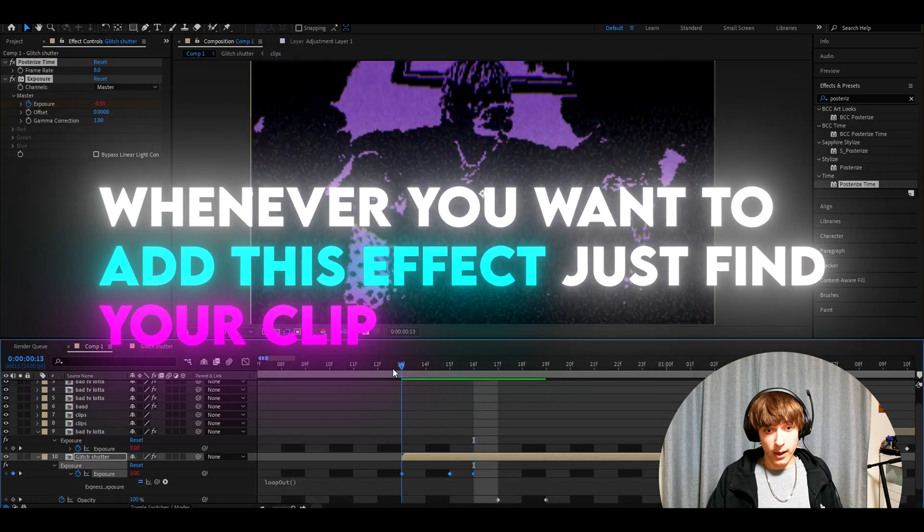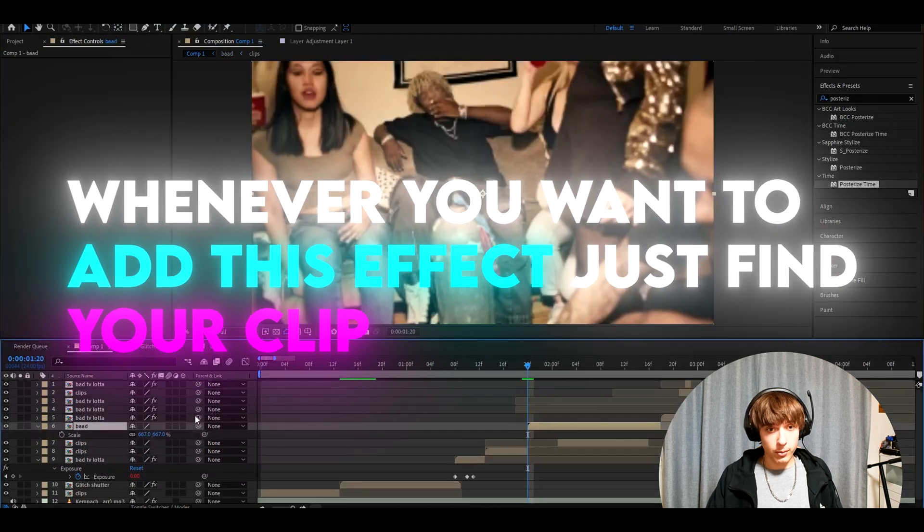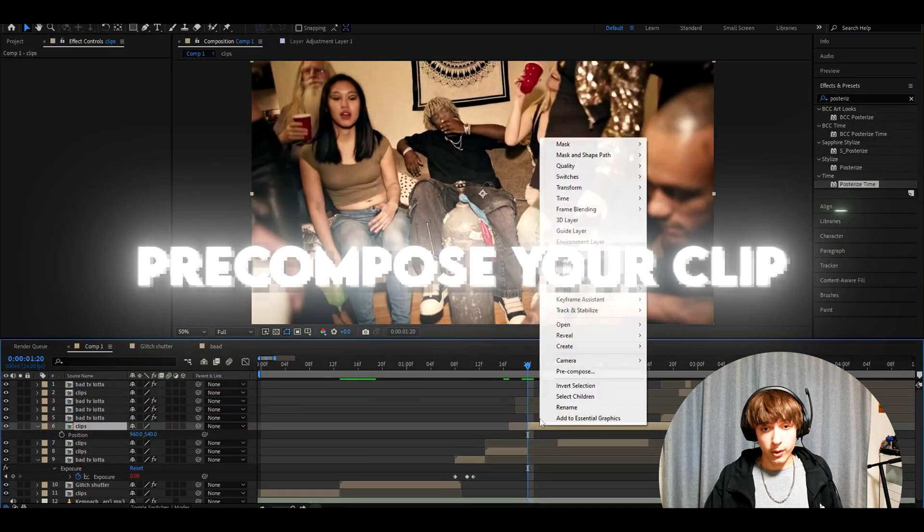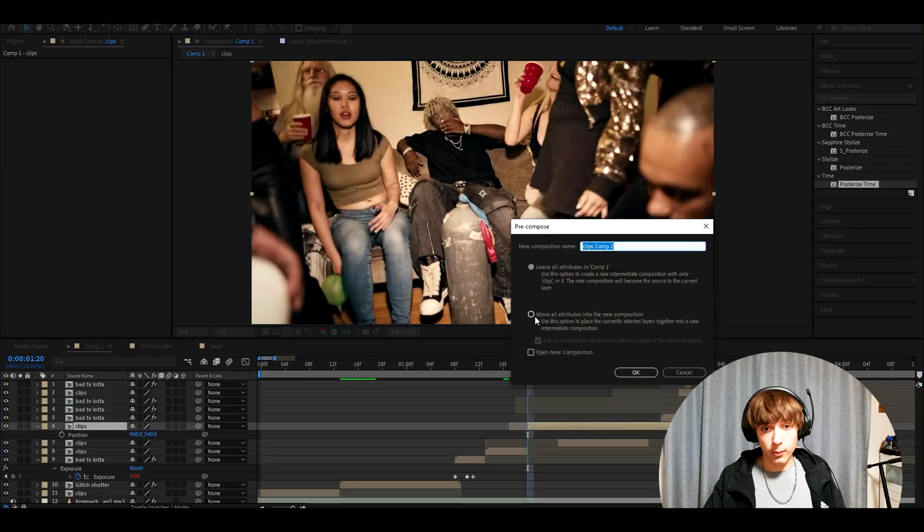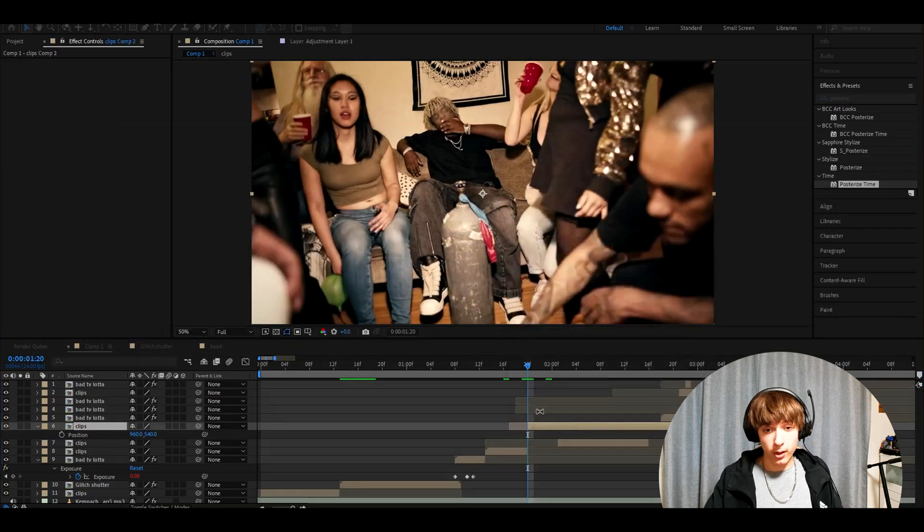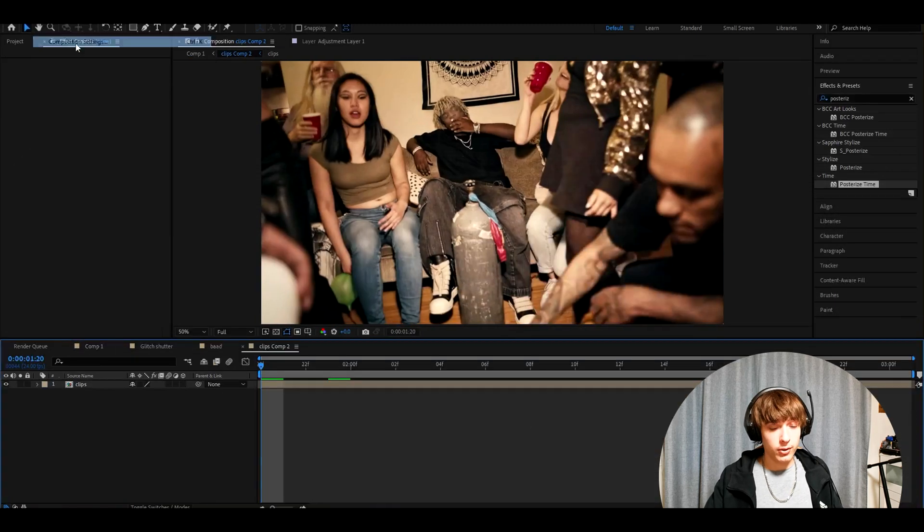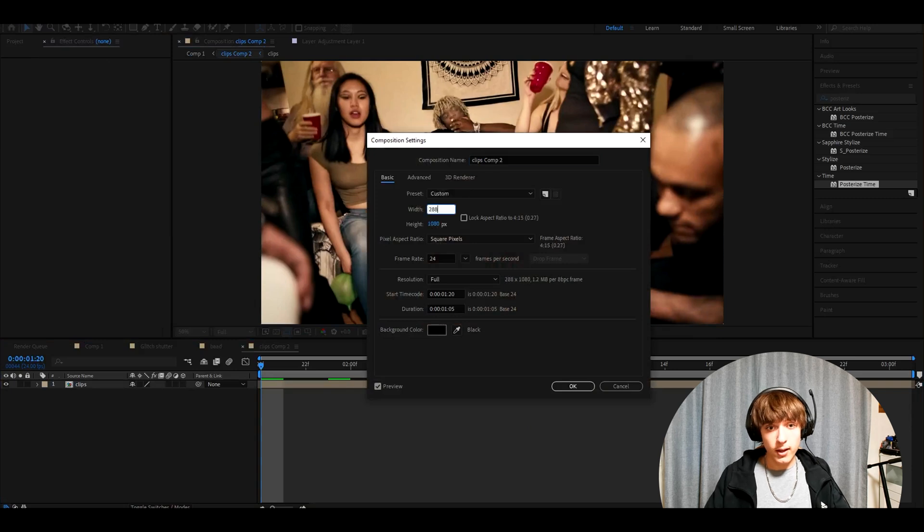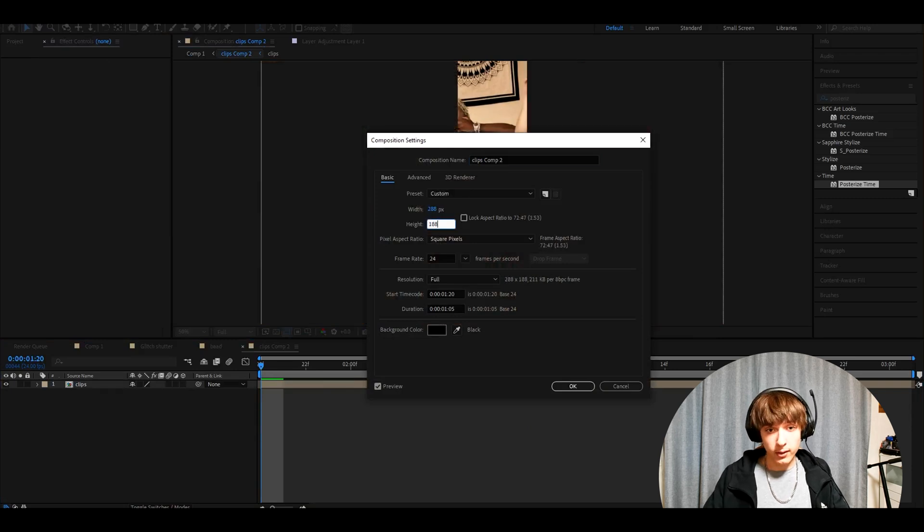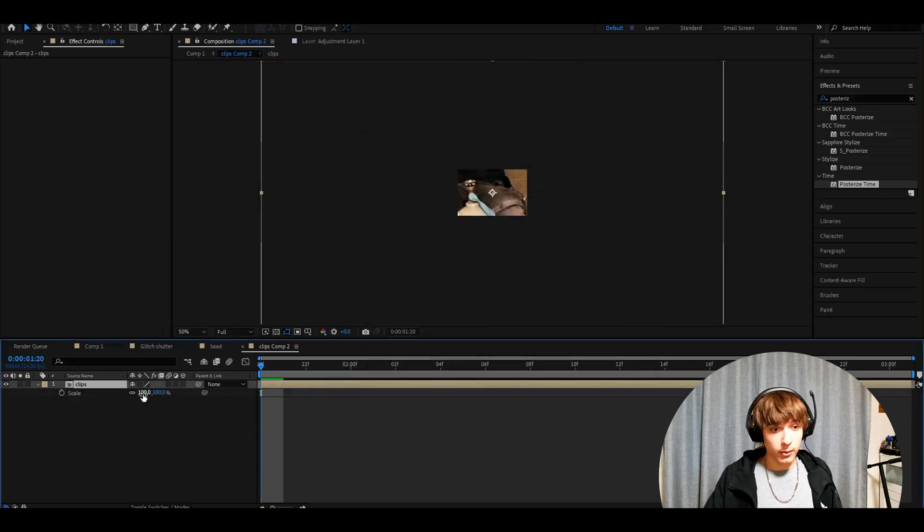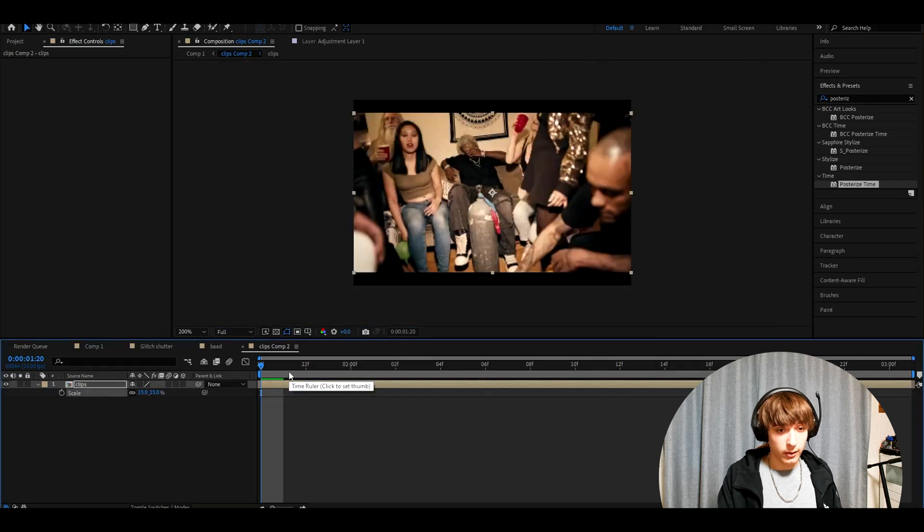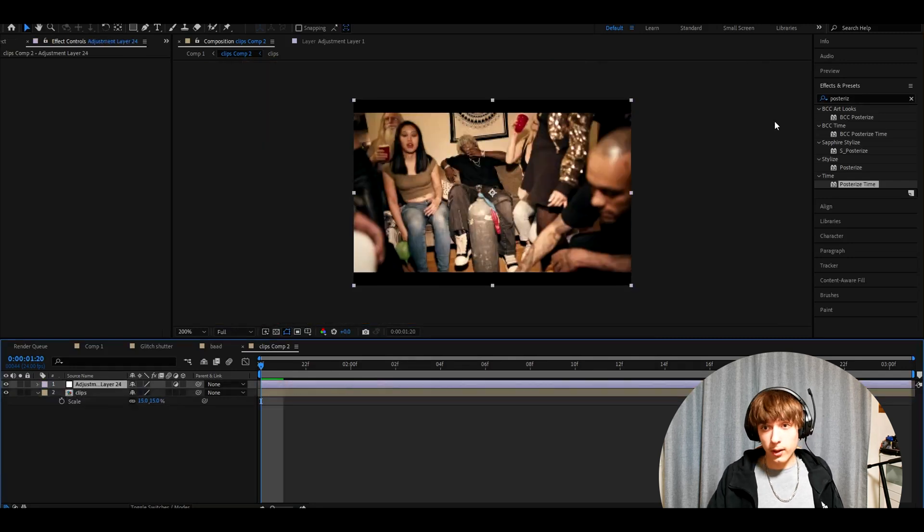Whenever you want to add this effect, here I have a clip. I will just pre-compose here and press move all attributes into new composition, press OK. Now go here, make the composition settings to 288, the height to 188, and press OK. Now scale it down here to whatever you want. I have it at 15%. Press Control Alt Y.